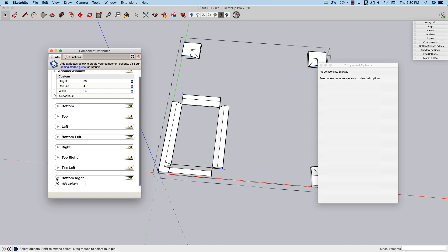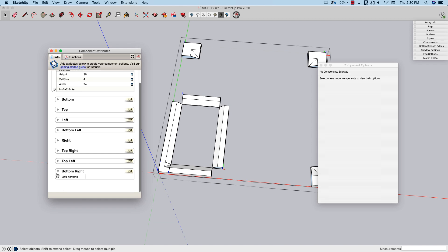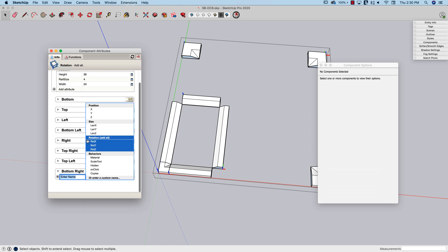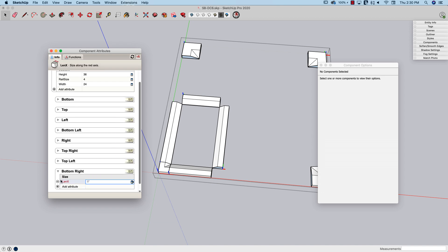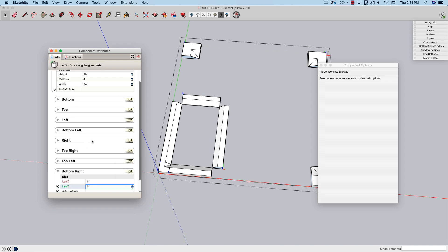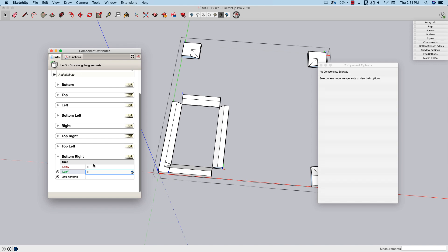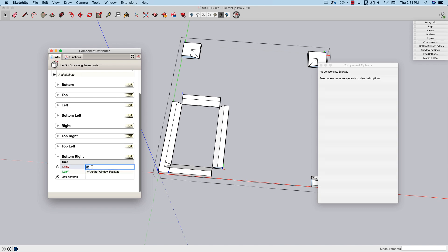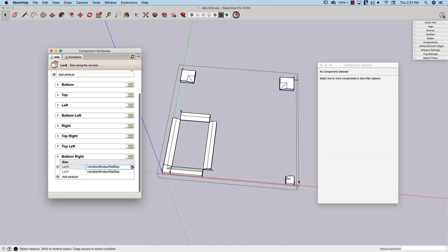All right. The bottom right is going to be very similar because I'm going to have, same thing, length x and length y. Both of them set to that rail size. I saw it resized back here.